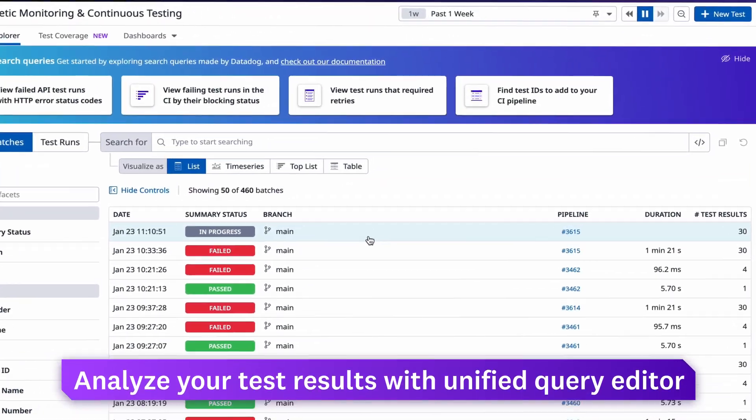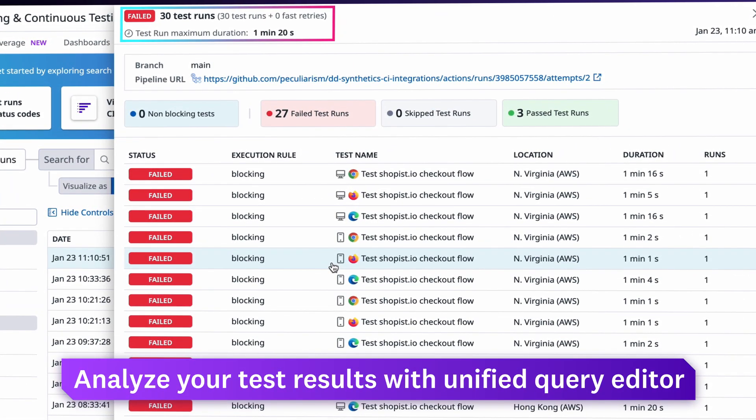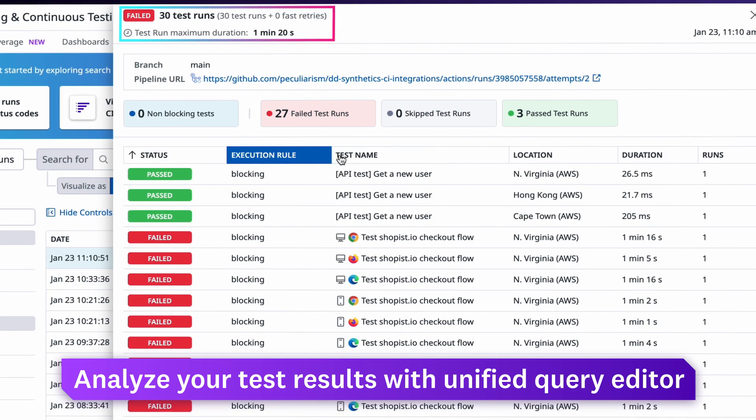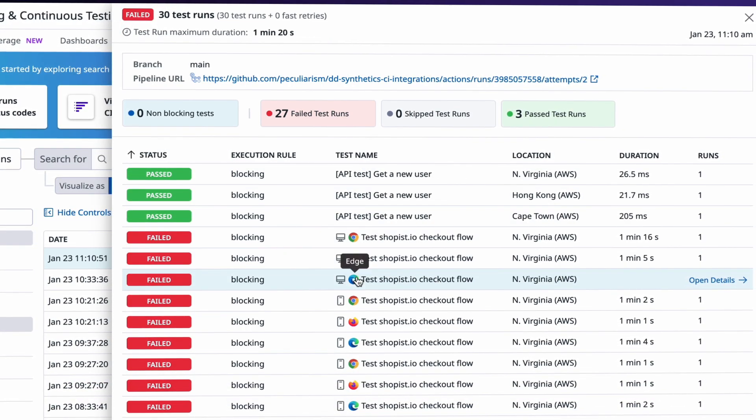Analyze your test results with a unified query editor by drilling down into facets on test durations, pipelines, and more.